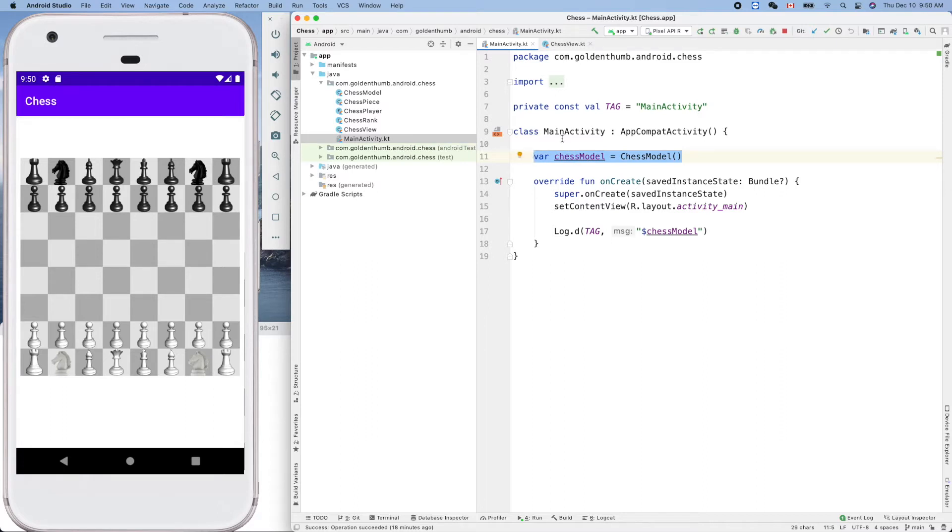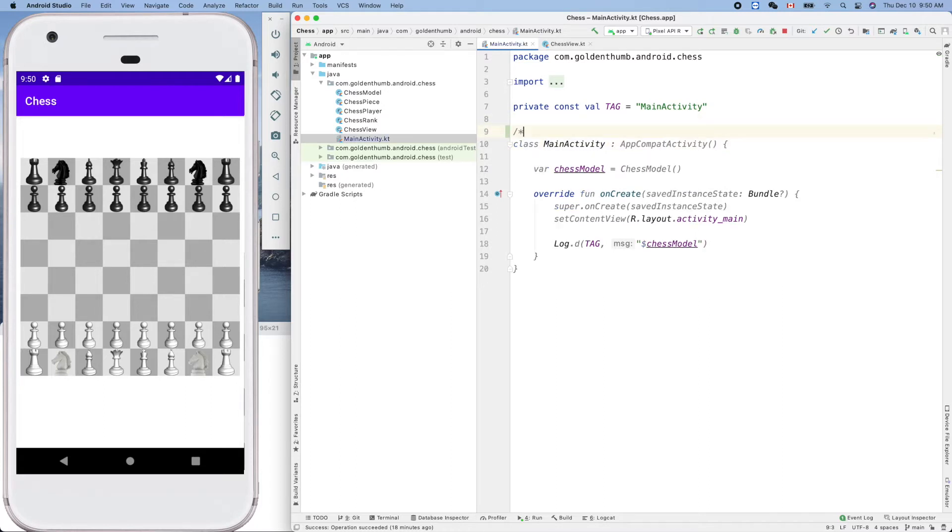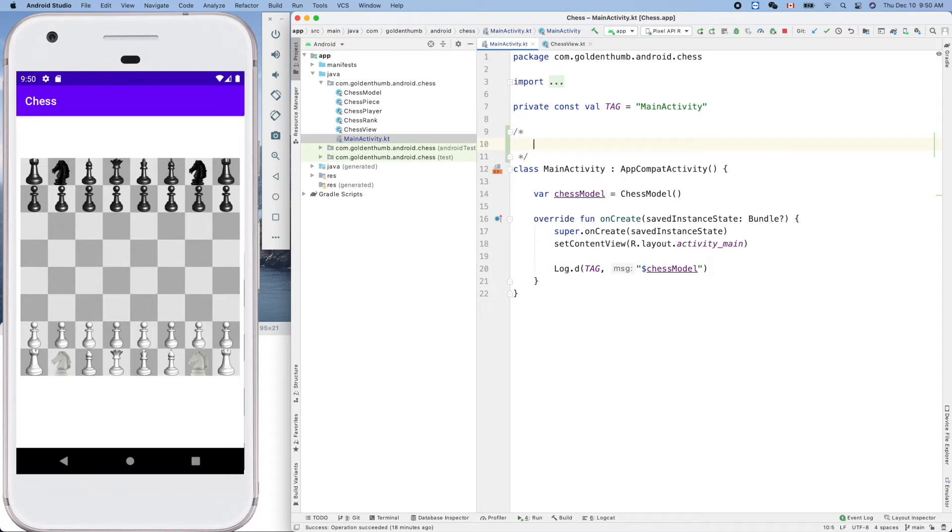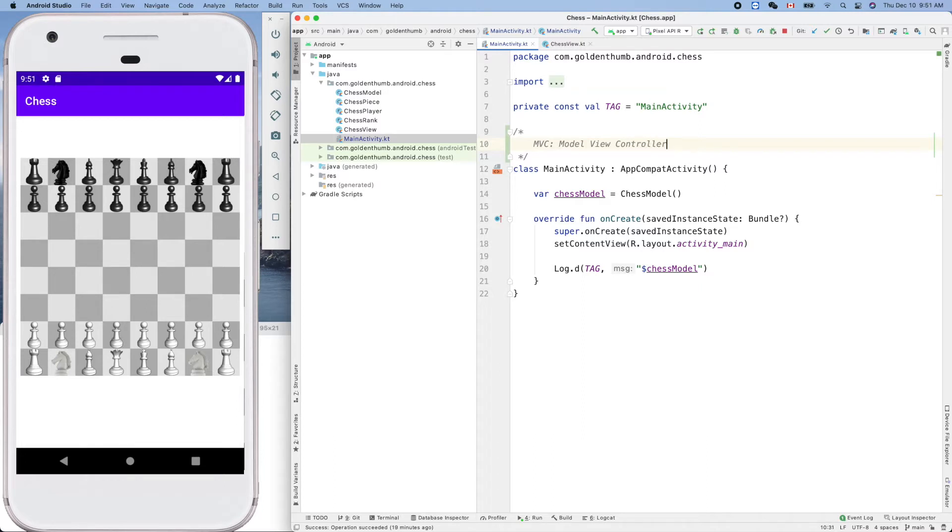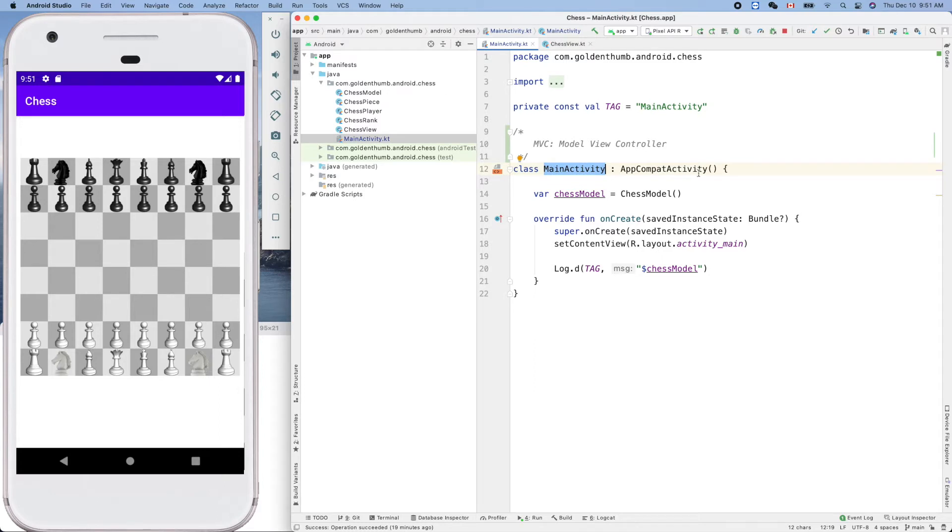The main activity is the C of MVC - Model View Controller design pattern. Model is this model, view is our chess view here, and controller is this guy, main activity, created when we initialized our new project for this app.